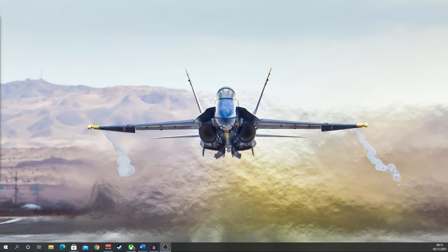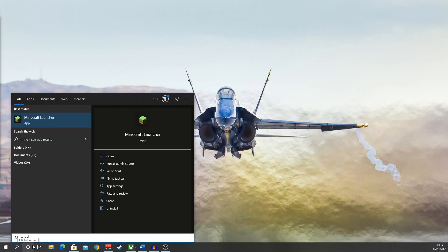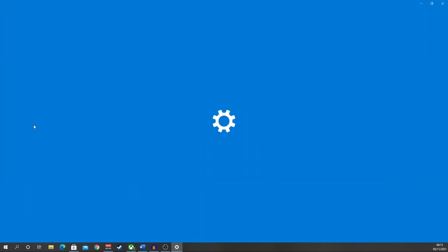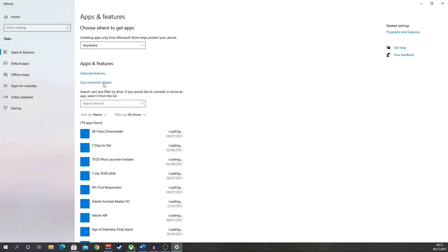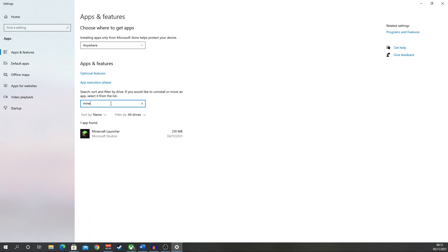Right, the first method we're going to look at can cause a conflict, and that is if you have two Minecrafts installed. So all you need to do to check this is come down to your search bar, type in Minecraft, make sure there's only one Minecraft launcher. If you do have two, type in add, go to add remove programs,